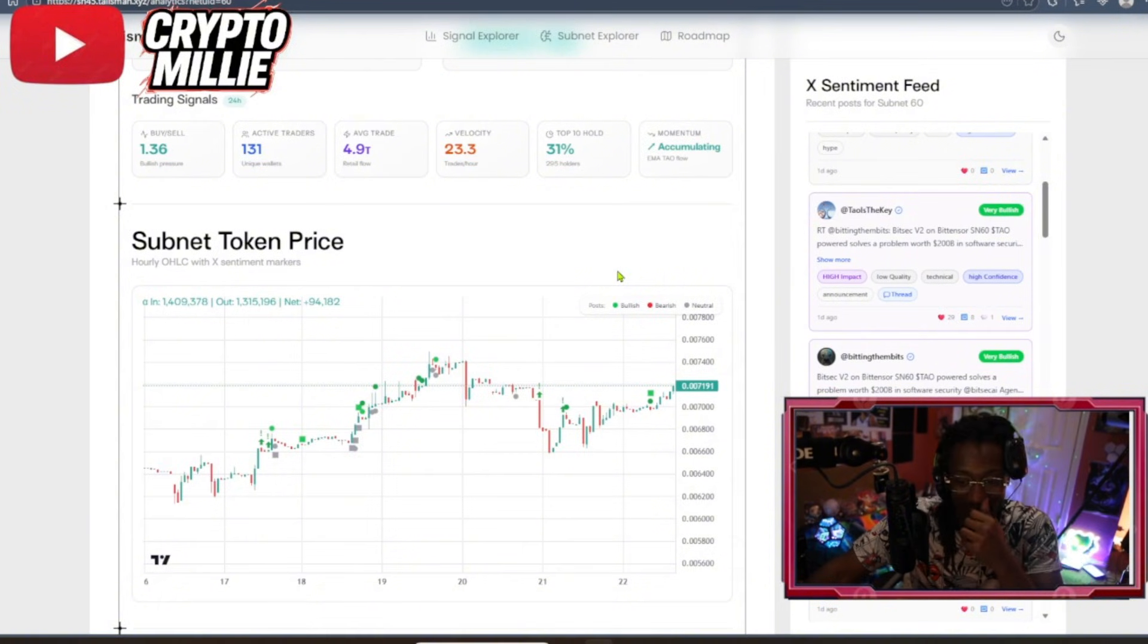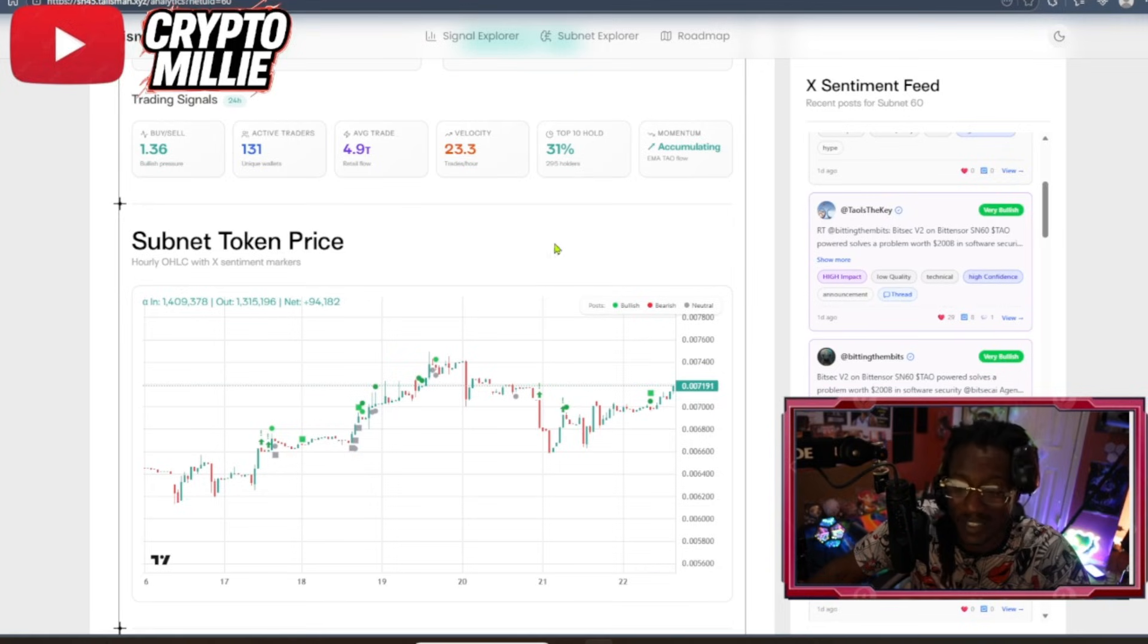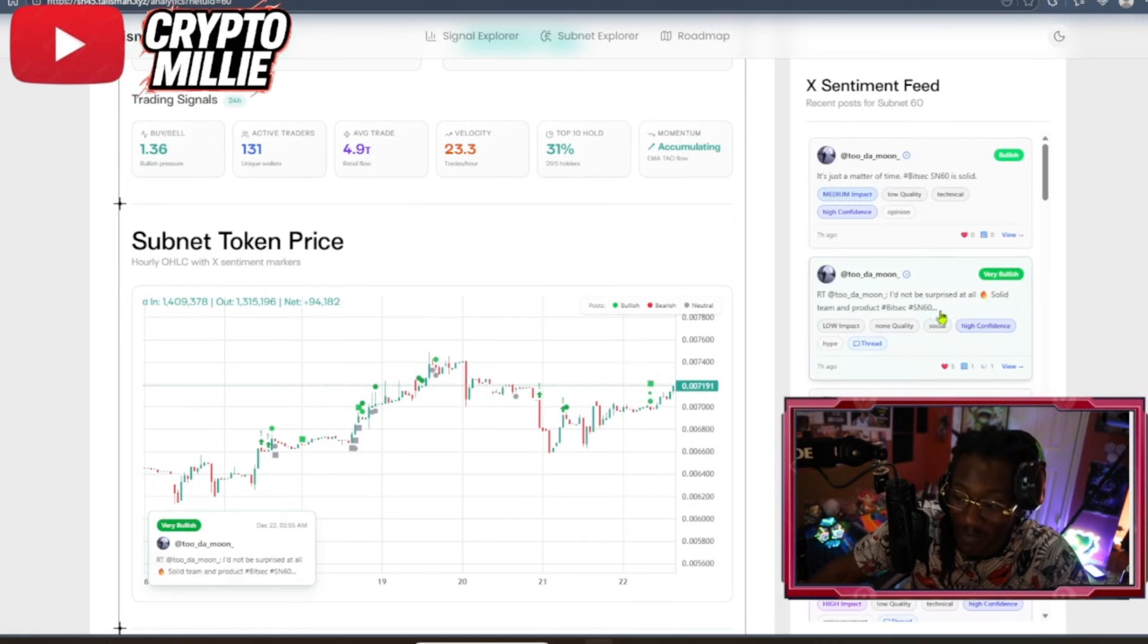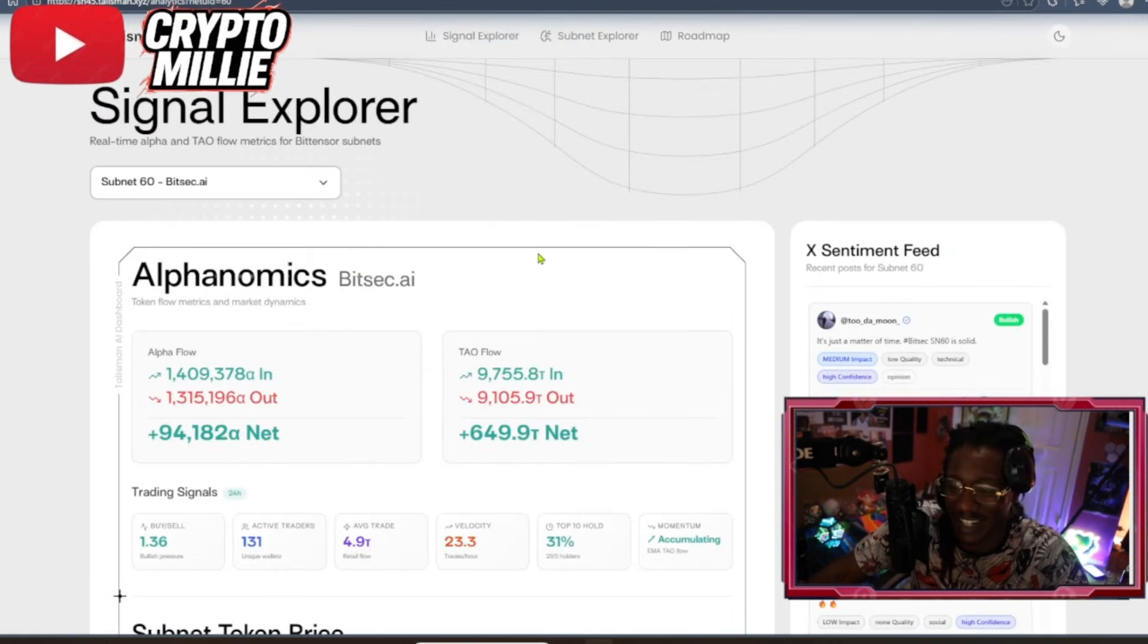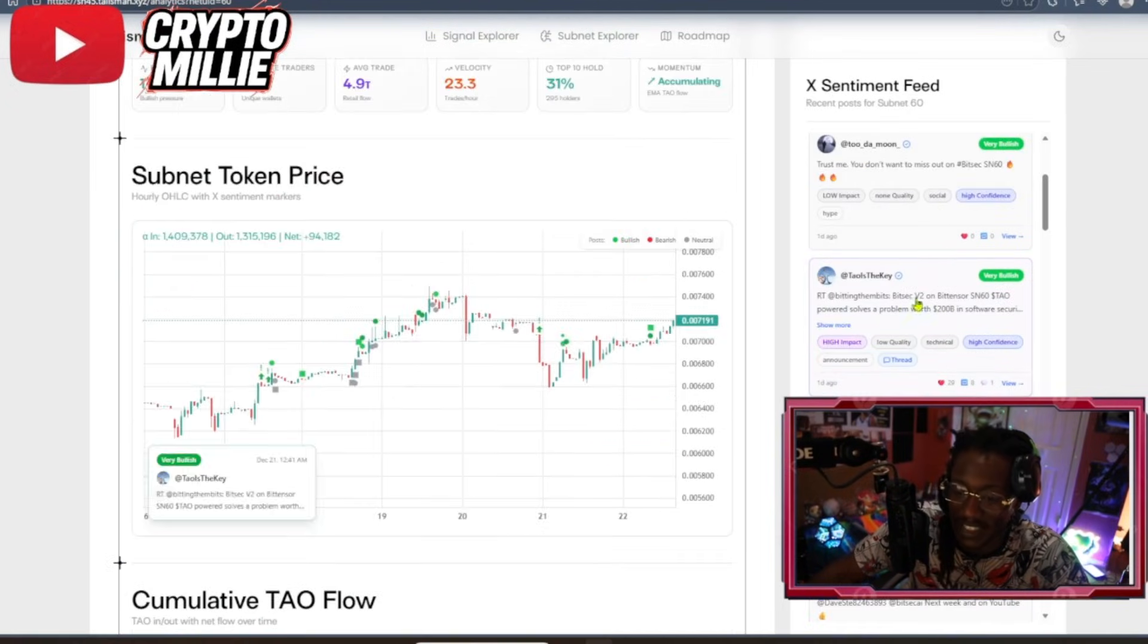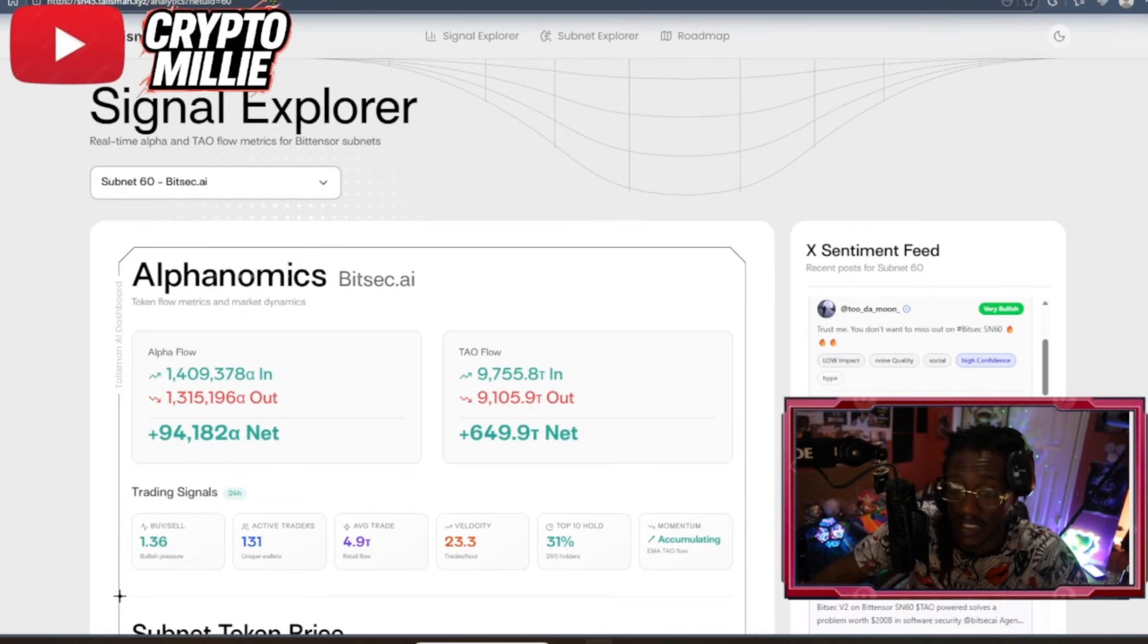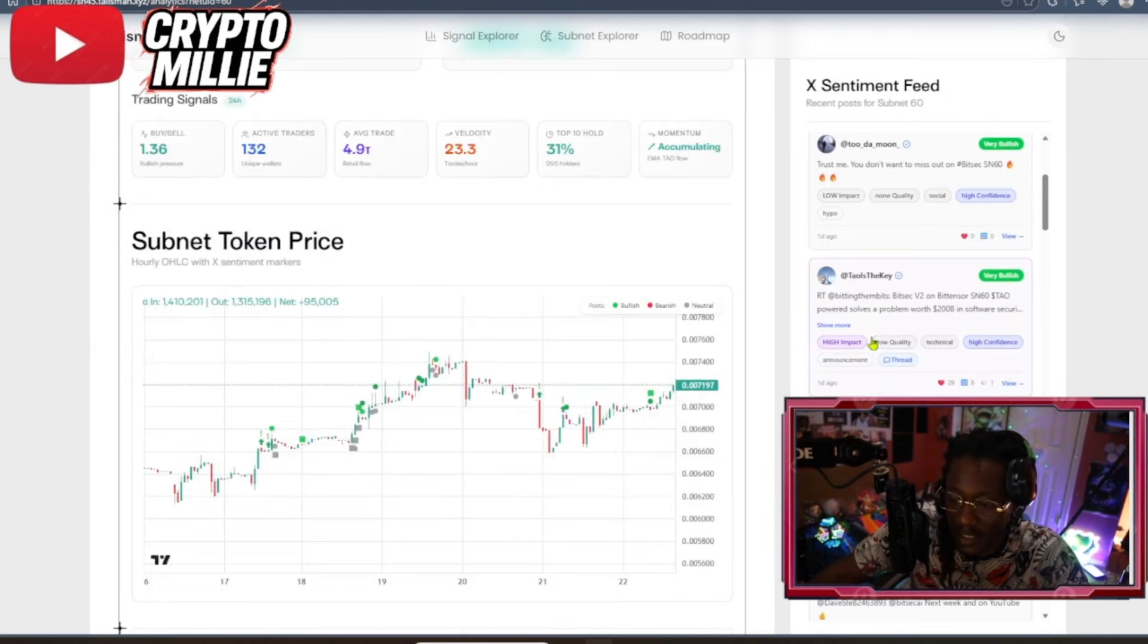So they actually took a book out of what we've seen from some of the trading terminals on Solana, like GM, GN, and even CoinMarketCap, and they kind of meshed it all together. I love it. So, guys, make sure you use this whenever you're checking out a subnet. But let's talk about what BitSec actually does.